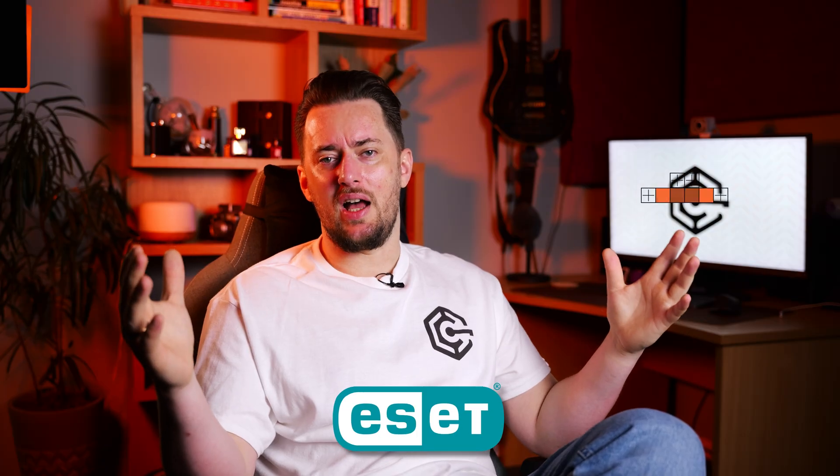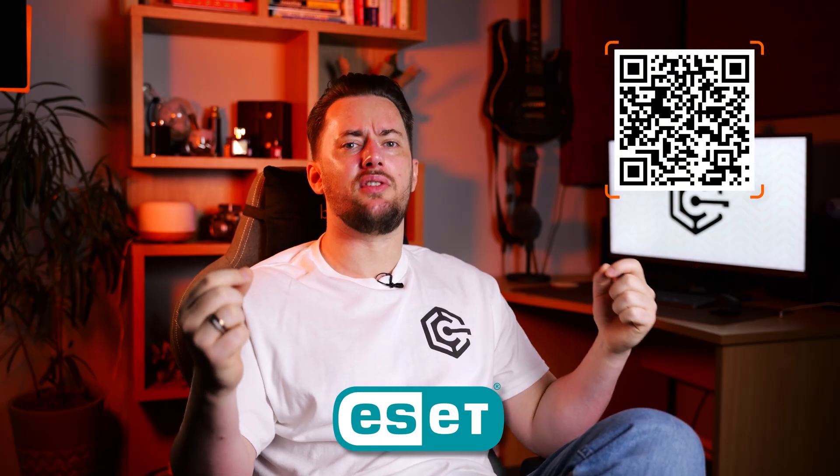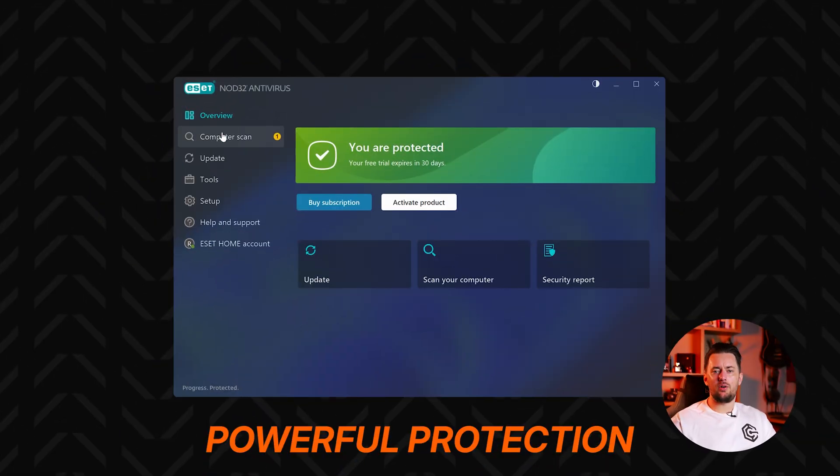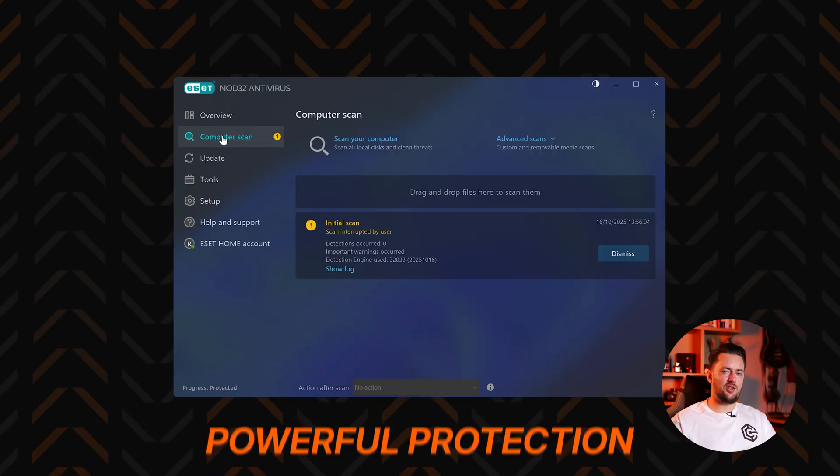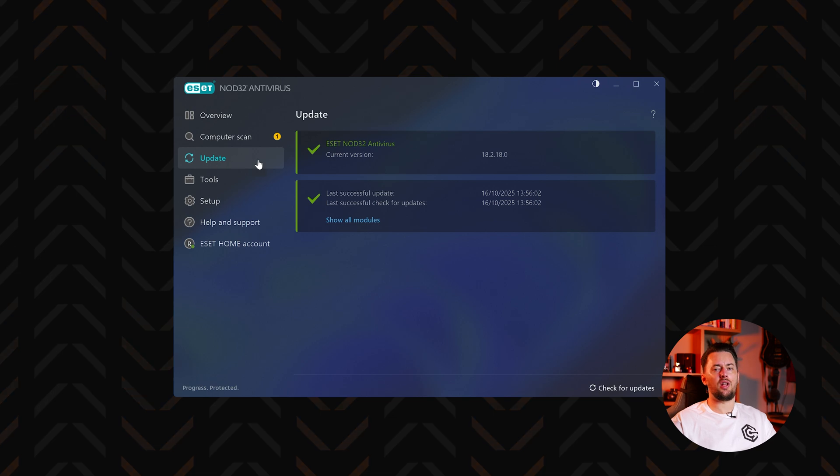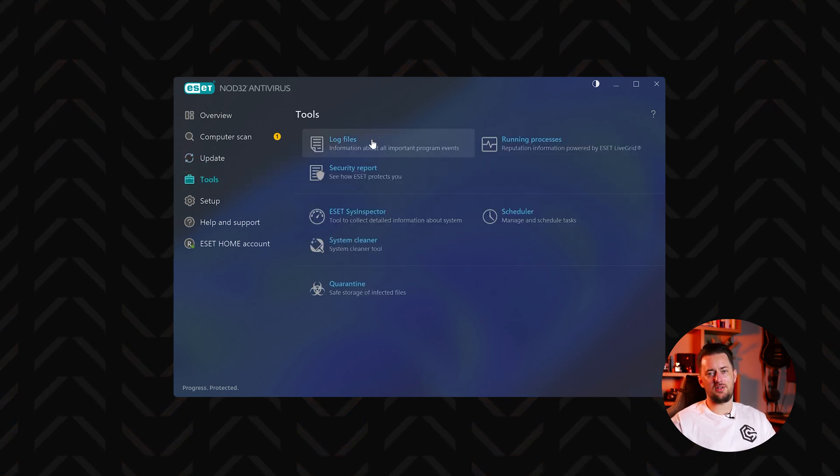Now when speaking about powerful anti-spyware software, I have to mention ESET as well. You can also grab their beast of a deal through the description or this QR code. But first, let me tell you why you should.